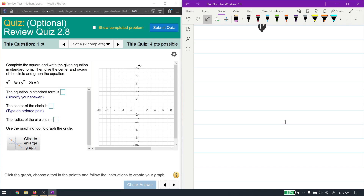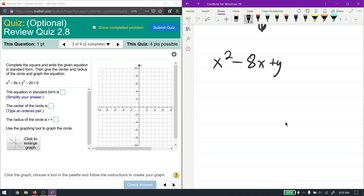If you have the center and the radius, a circle is easy to write as an equation. Here we're given the equation and want to find those pieces of information. The way we do that is by using completion of the square. We have x² - 8x + y² - 20 = 0, and we're going to complete the square for both the x and y terms.